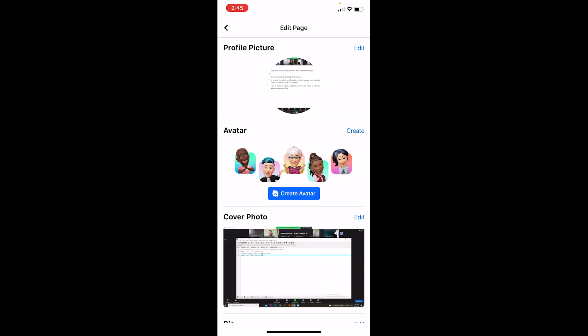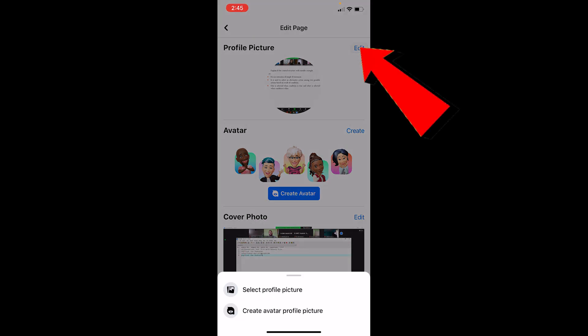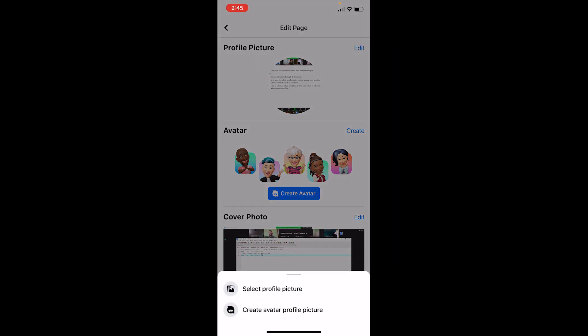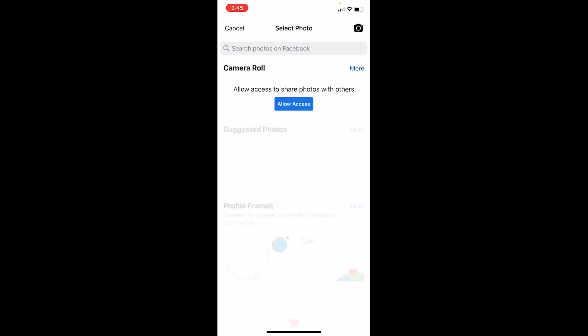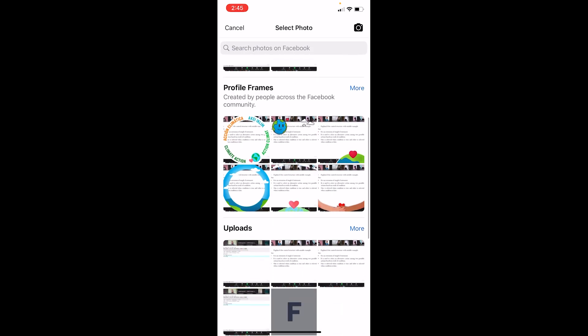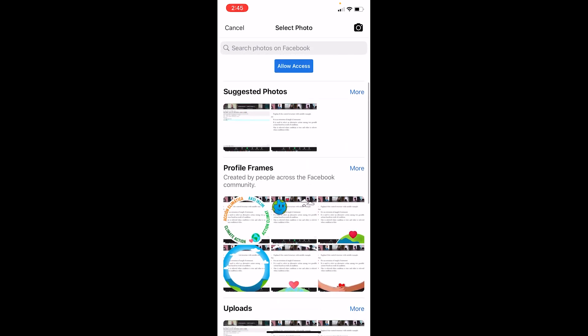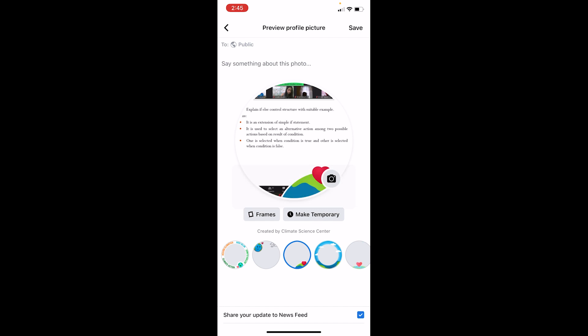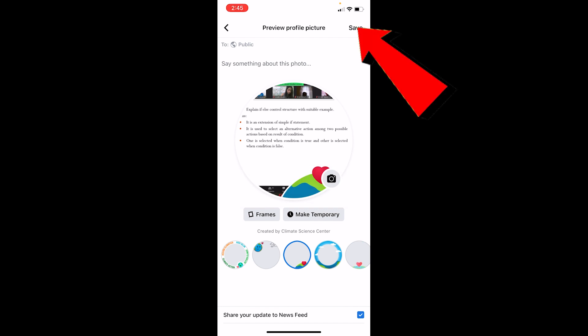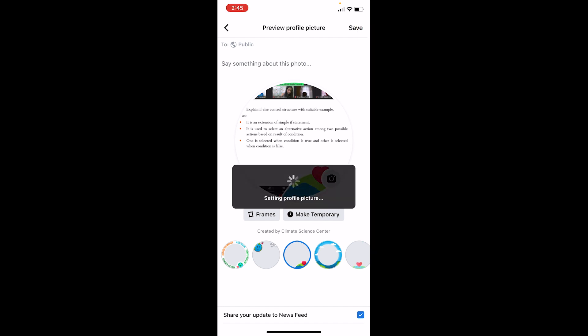If you want to edit your profile picture, click on Edit, then click on Select Profile Picture, and select any picture you want from your galleries. Click Save at the top, and your profile picture will change.